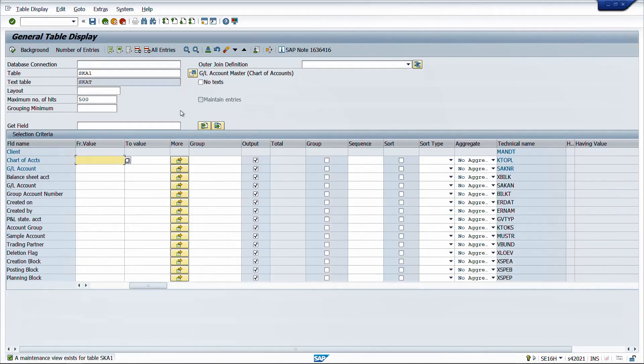One more important feature we are going to discuss today is the outer join definition. This is where we can connect more than one table and fetch data present in multiple tables in a single output.